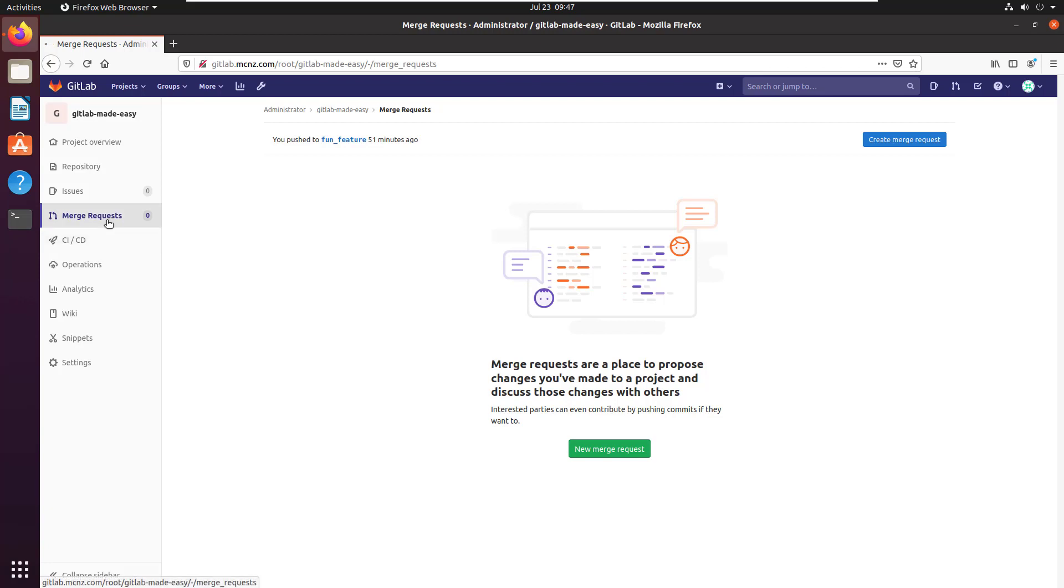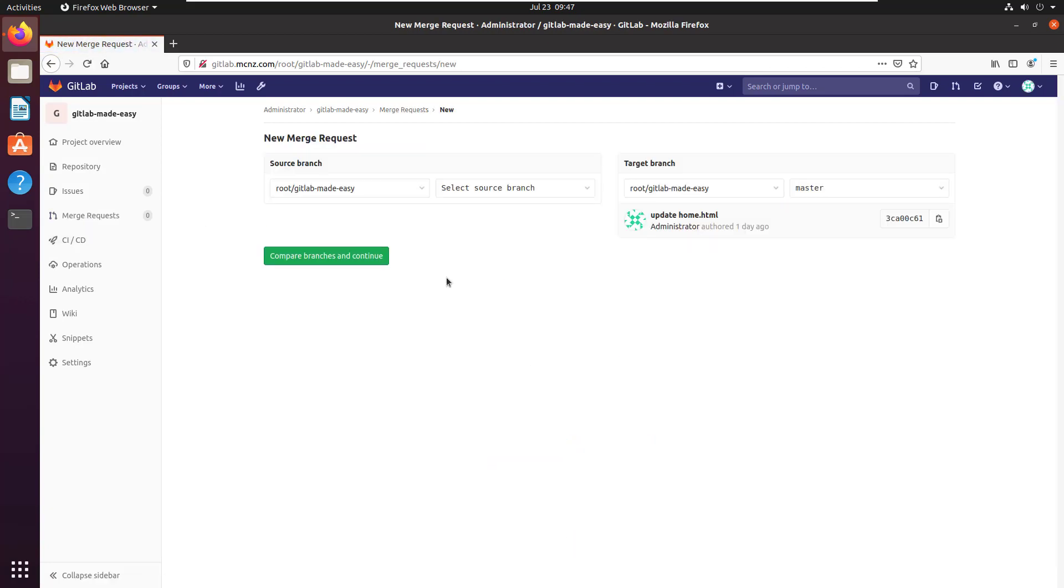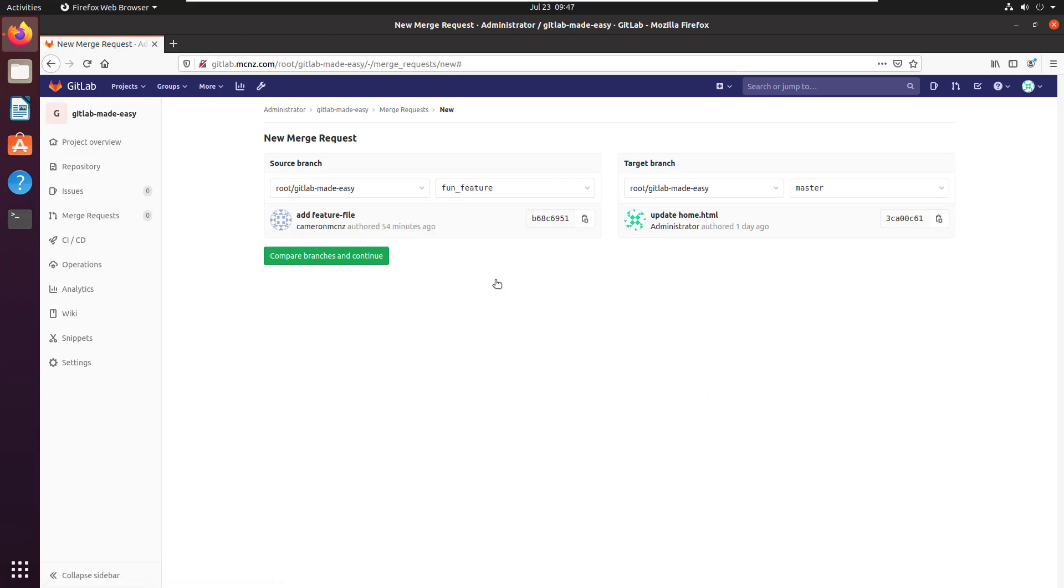They would go to the merge request and say I'd like to do a new merge request. What do you want to merge? Well, there's that GitLab Made Easy repository and there's that fun feature branch I've been working on. It's now feature complete.